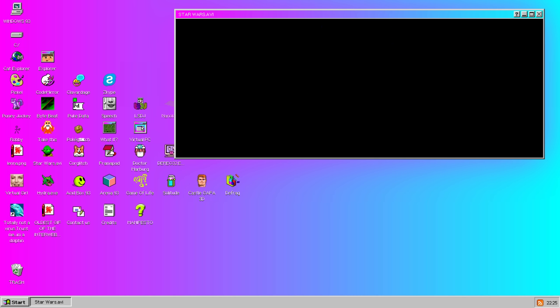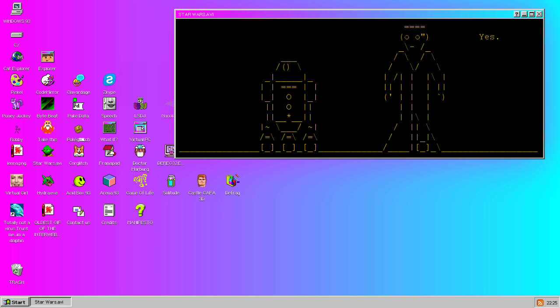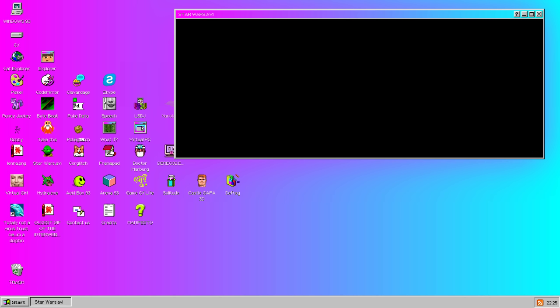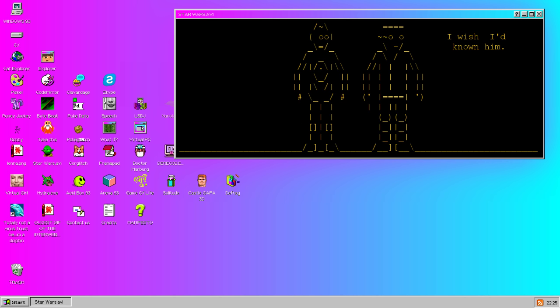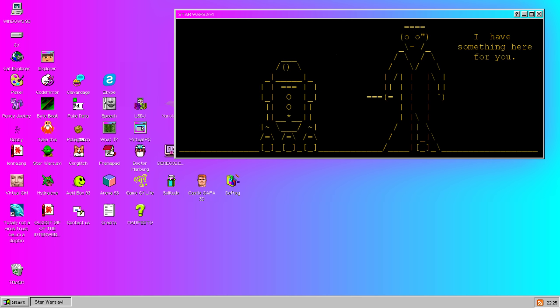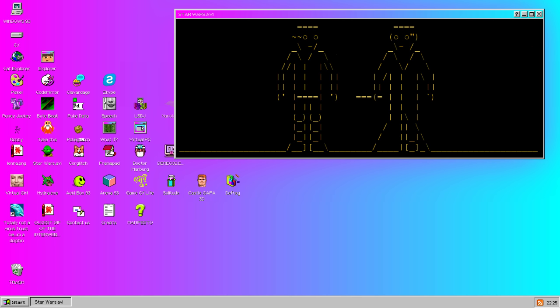So I guess you could, in a way, call this my first distribution review of 2016. What you are seeing up there on the screen right now is the ASCII version of Star Wars: A New Hope, one of many apps featured with Windows93.net.